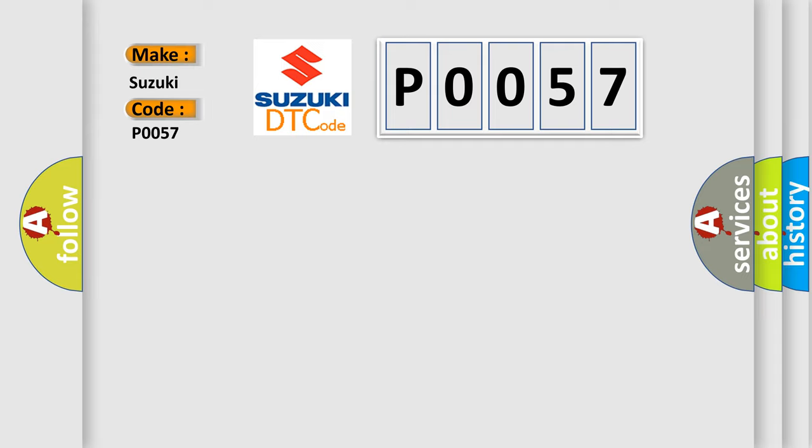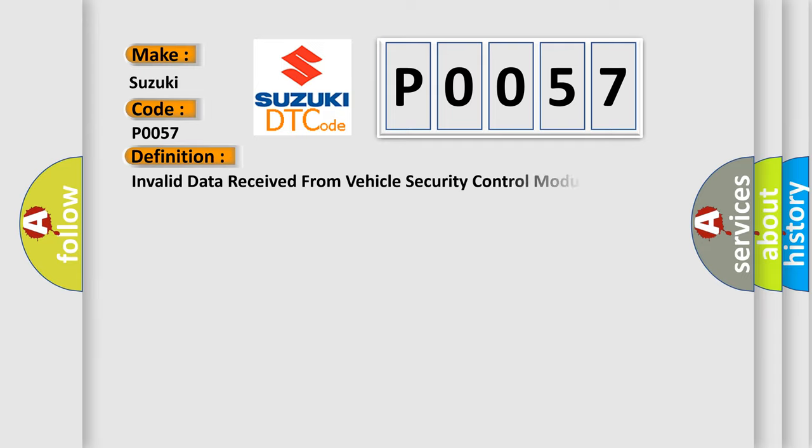The basic definition is: Invalid data received from vehicle security control module.